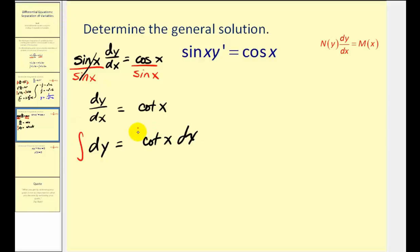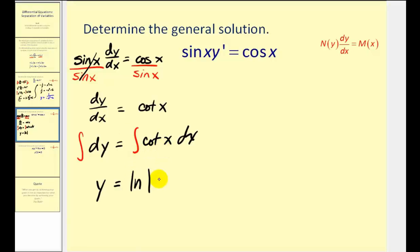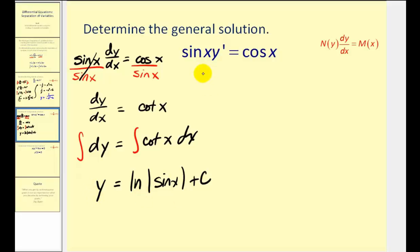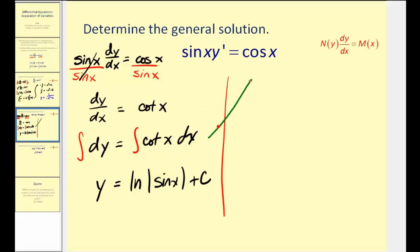Now we'll integrate both sides. We have y equals the anti-derivative of cotangent x. There is a basic integration formula: the anti-derivative of cotangent x equals natural log of the absolute value of sine x, plus c. That is the general solution to this differential equation. Just in case you didn't remember the anti-derivative of cotangent x, let's show it leaving cotangent x in the form of cosine x over sine x.